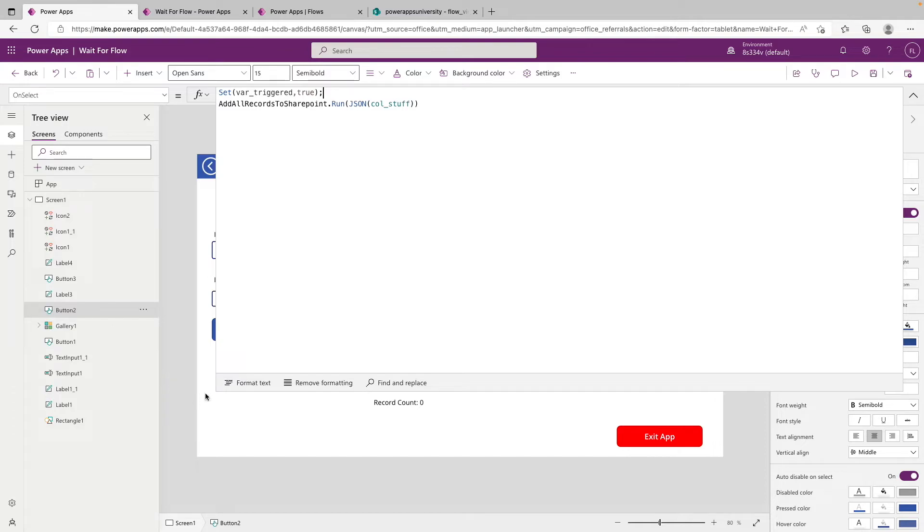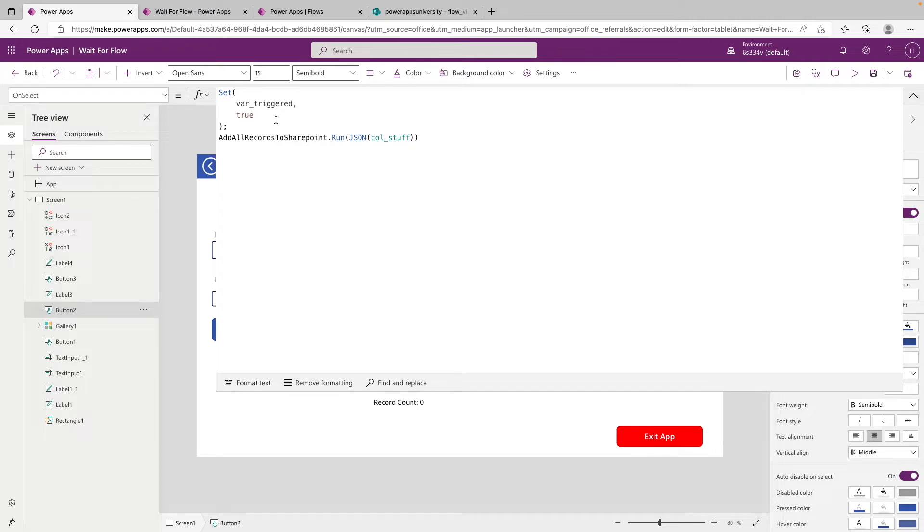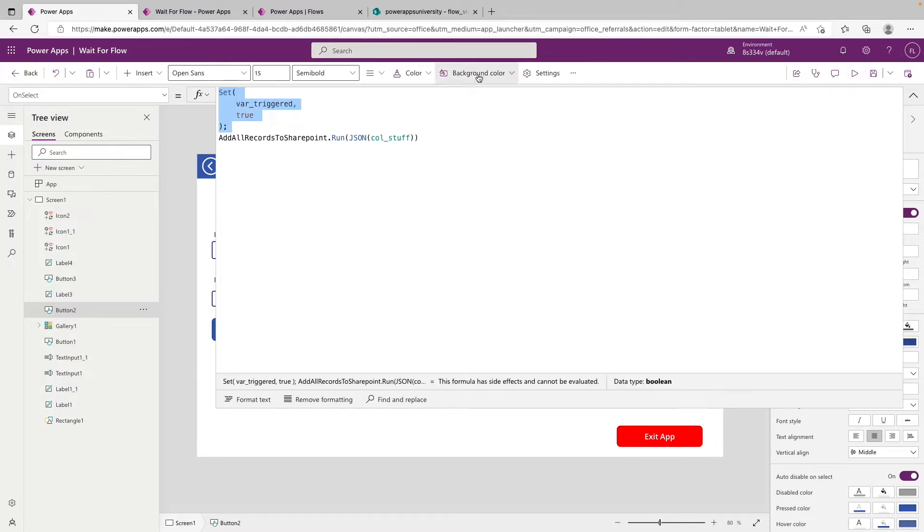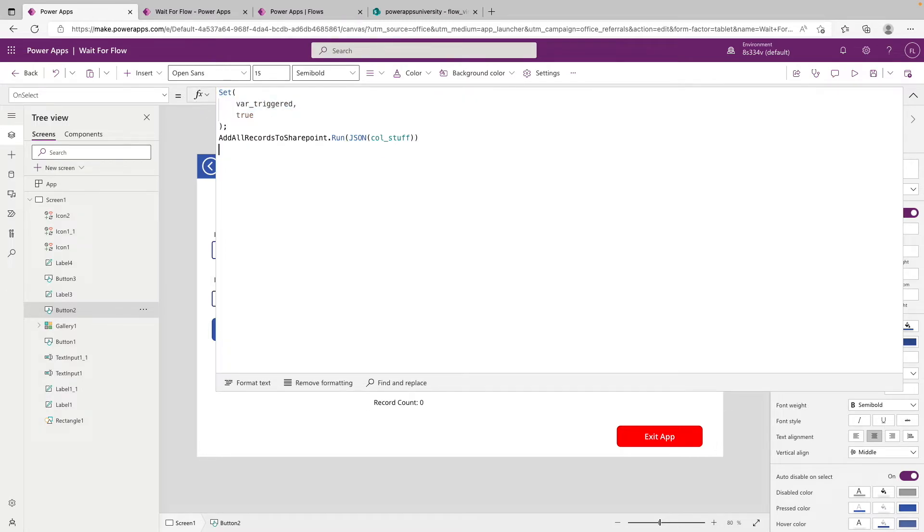So if we format the text, basically as the buttons press, the first thing this button is going to do is set the variable triggered to true. And then since Power Apps goes sequentially, it is then going to move on and add all records to SharePoint dot run. And once it has done that, it'll move on to the next step. So pretty simple. We'll just copy our variable and we'll go underneath and we'll say semicolon here and we will say set var triggered to false.